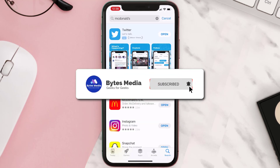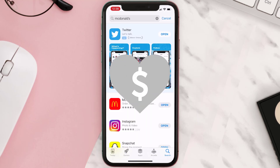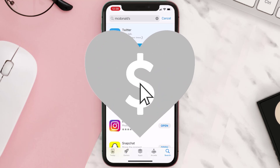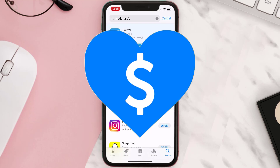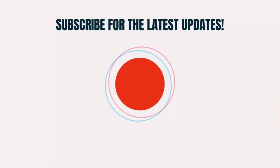Hopefully this will fix the issue. If it did, make sure you give this video a super thanks by clicking on the heart icon to help support the channel, and don't forget to hit that subscribe button. We'll see you in the next one.